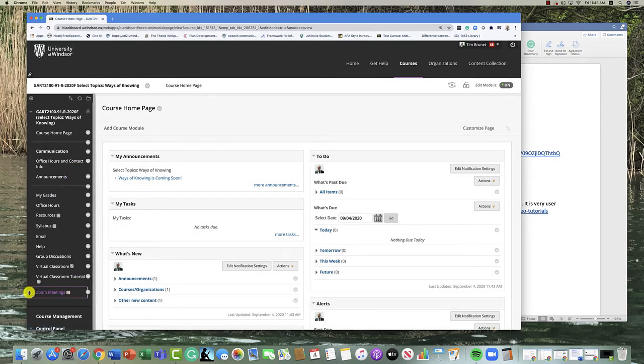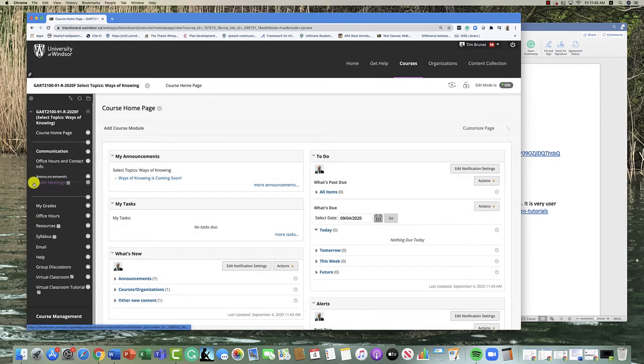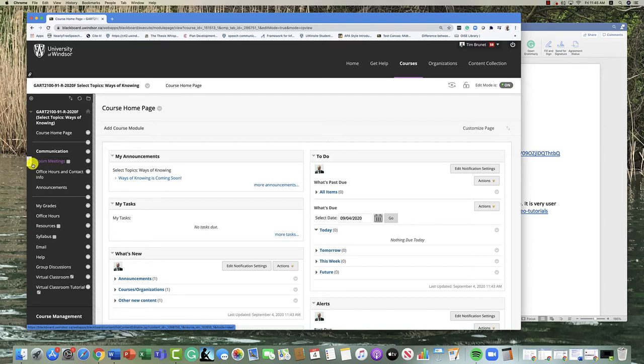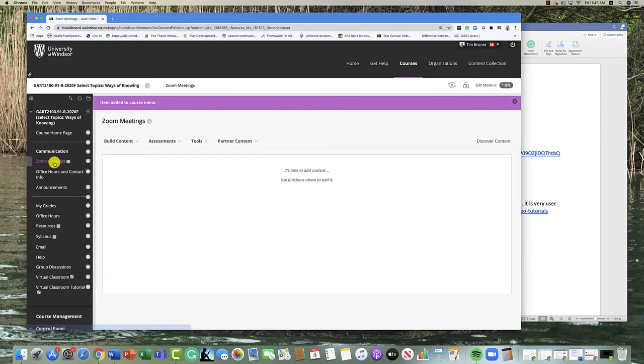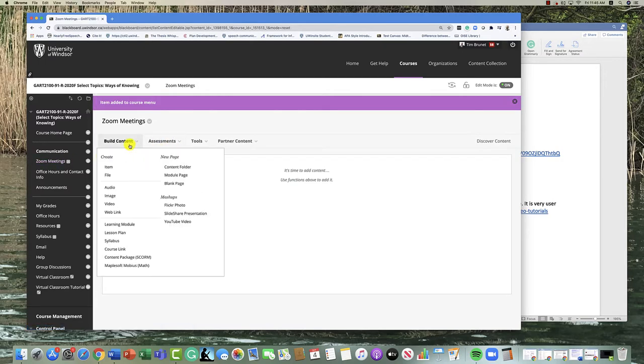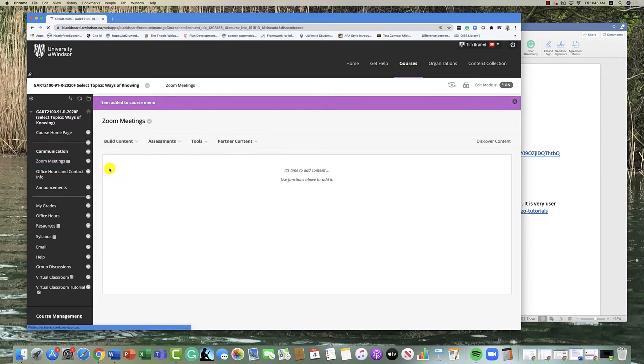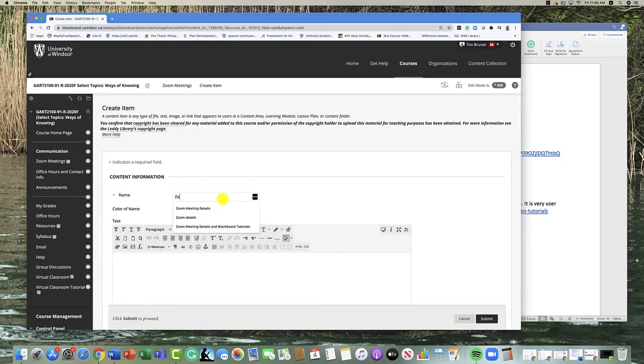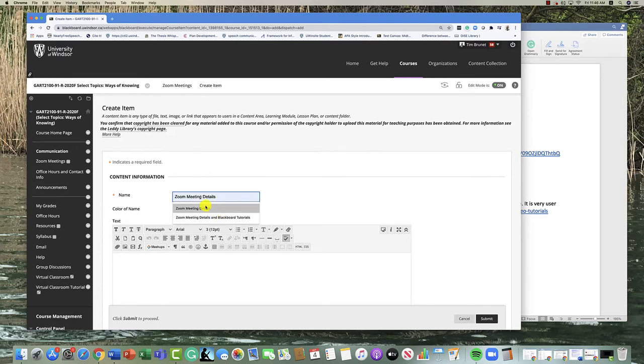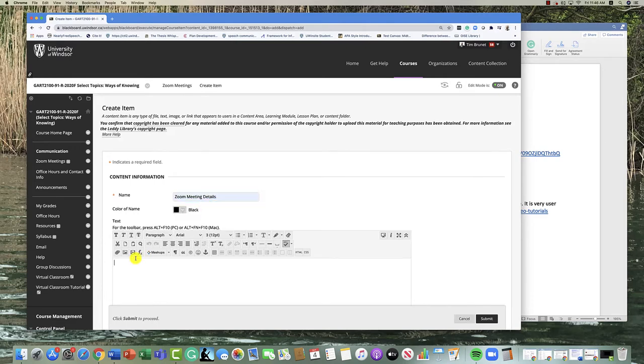The new links fall down to the bottom. I'm going to put it under communication and then I'm going to click on it. Here we're going to go inside and I'm going to build an item where I'm going to put Zoom meeting details.